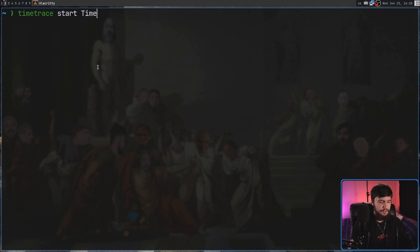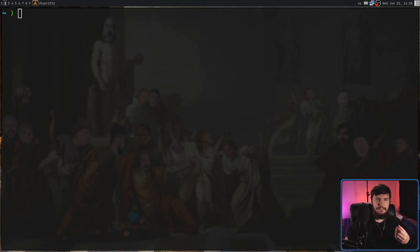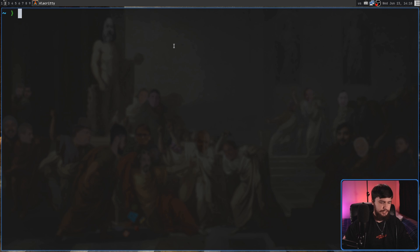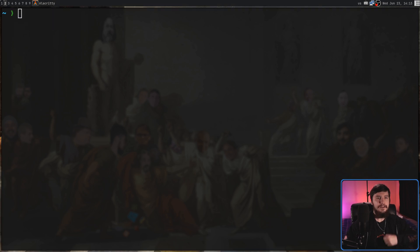Time Trace Video. And now it's going to go and start that record. And this event is going to keep going until we do a Time Trace and then Stop. And that's going to actually stop that time.